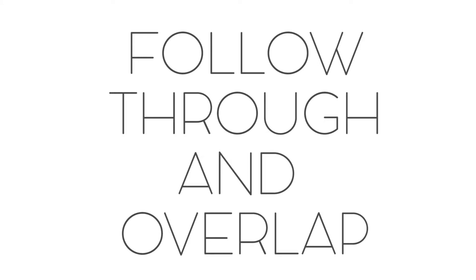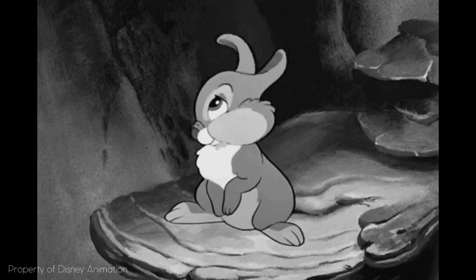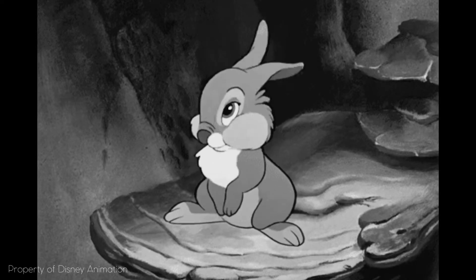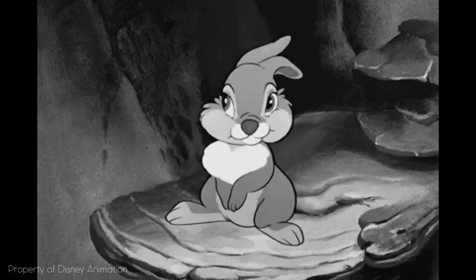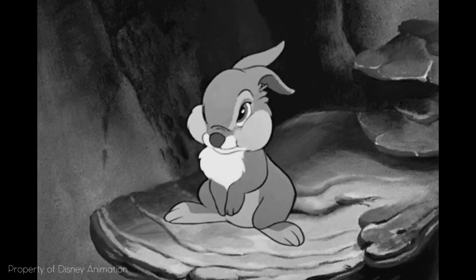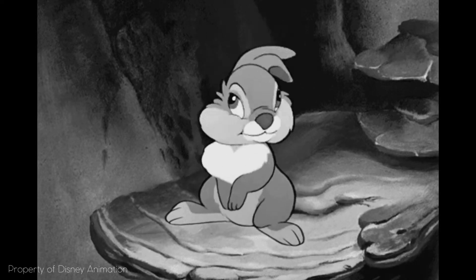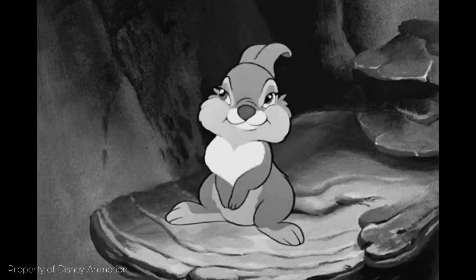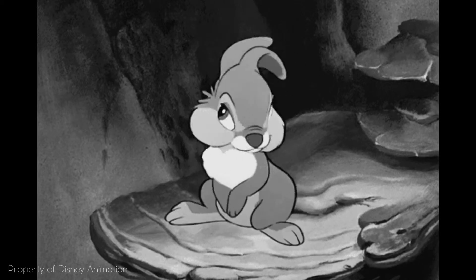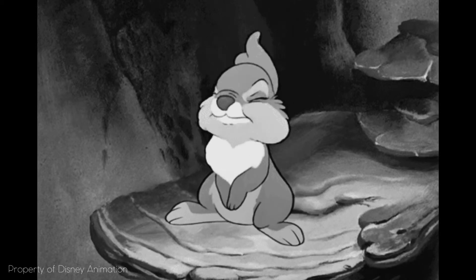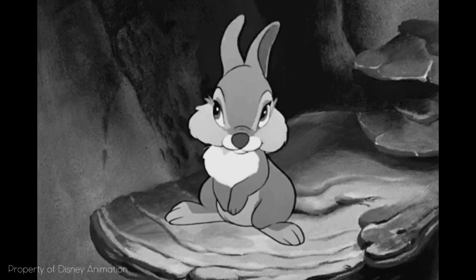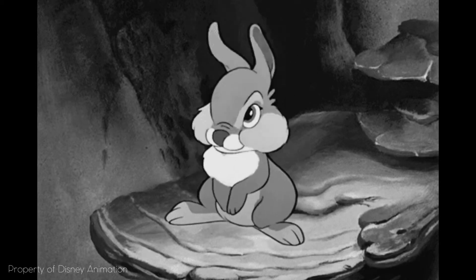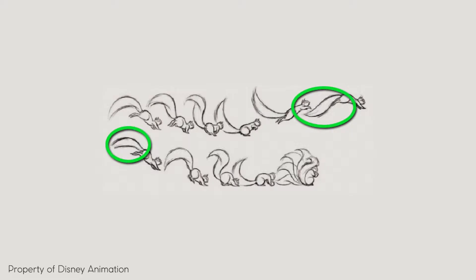Follow through and overlap goes hand in hand—they coexist. What it means is any secondary object which is attached to the primary one will follow the path of the primary object and its motion will overlap the motion of the primary one. Like in this animation planning, you can see how the tail of the squirrel follows the path of its body and the action is delayed a little bit. When the squirrel stops, the tail still comes forward and stops a little bit later than the primary body.